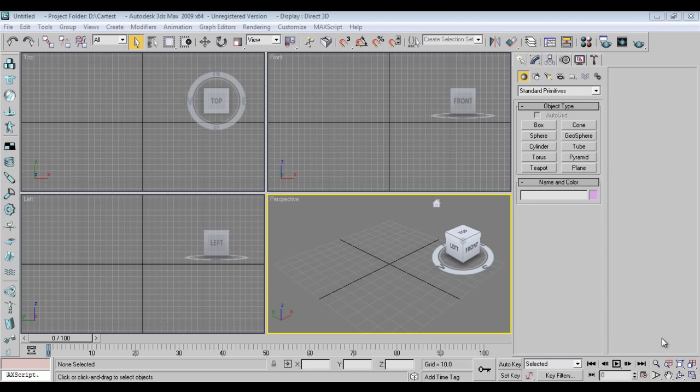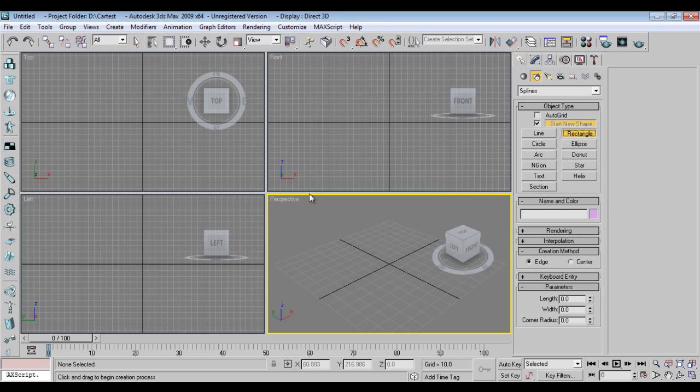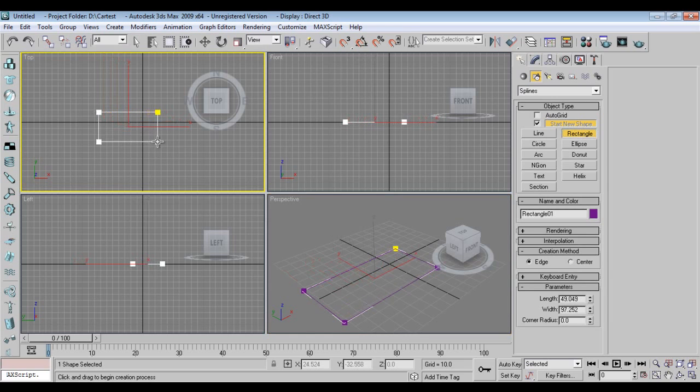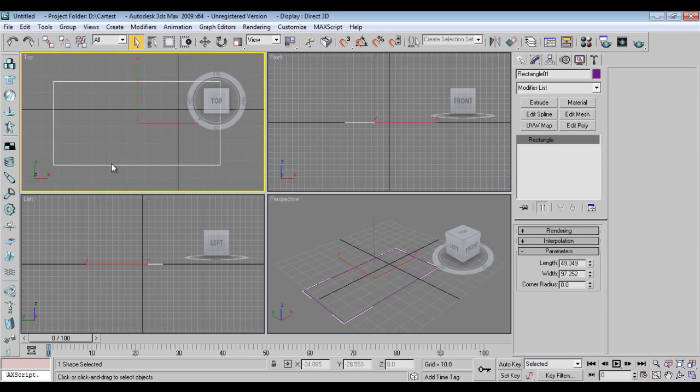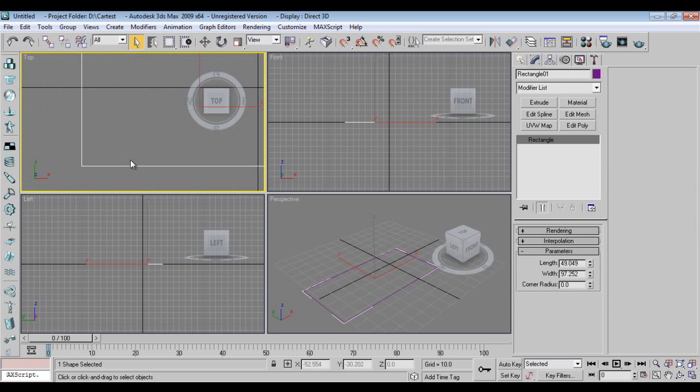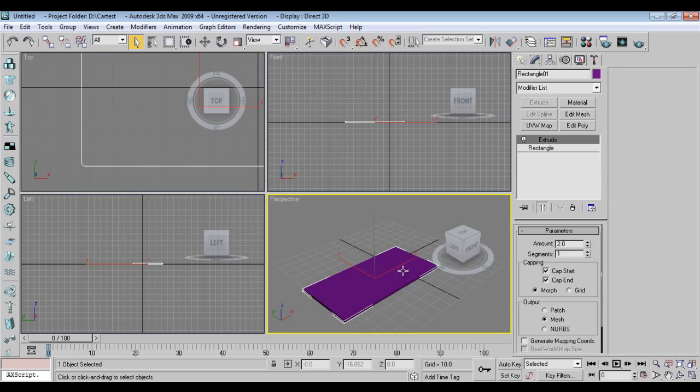So let's get started. I'll take spline, top view, rectangle, go to modify, make a corner radius, smooth, extrude them. Take line from here, press shift on my keyboard till here, modify, go to spline.